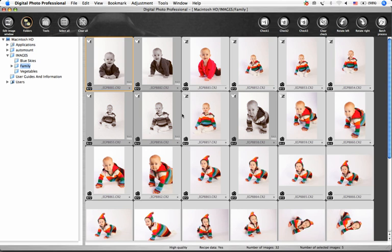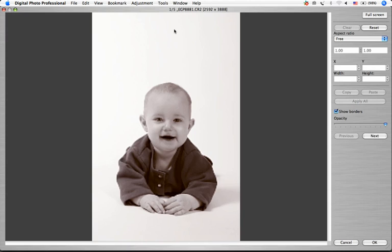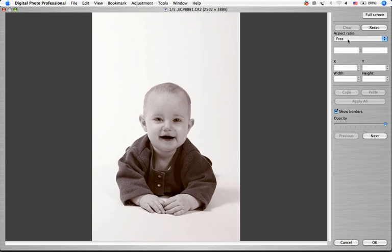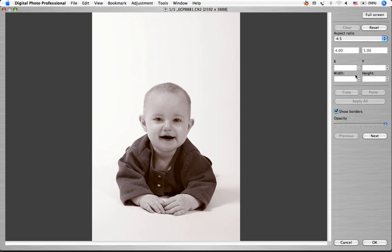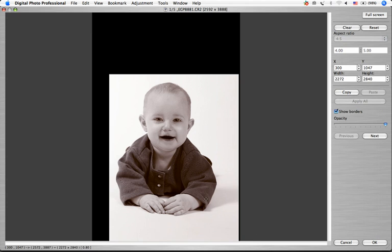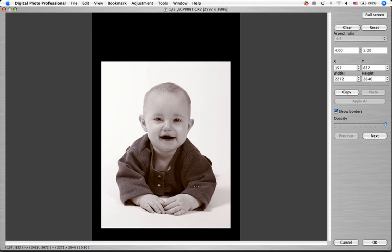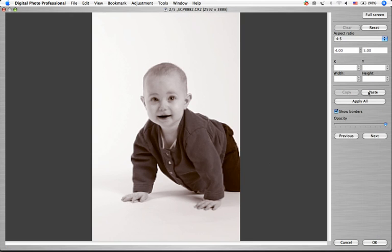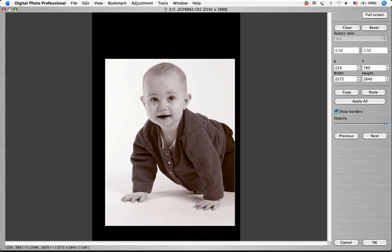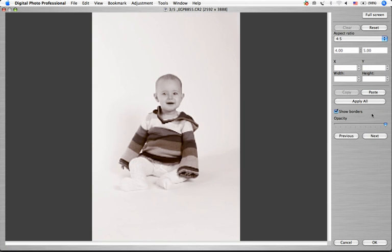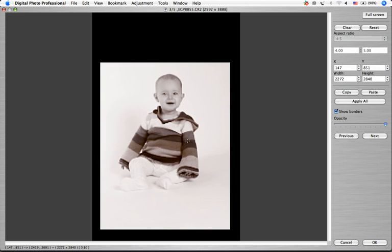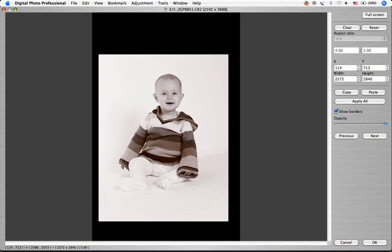Next, I'll choose the Trimming tool. Since I know that this client wants 8x10 images, I'm going to choose a 4x5 ratio. I'll position the crop just where I like it. Then I'm going to Copy, and I'm going to Paste that crop to the other images. I can move the crop around within each image so that it's just right for each individual shot. When I'm done, I click OK.